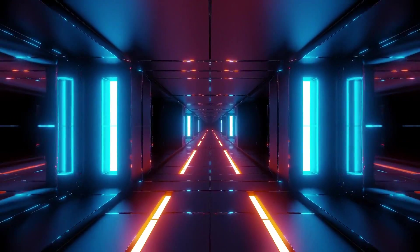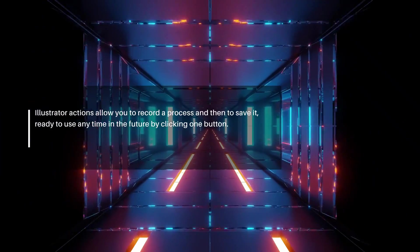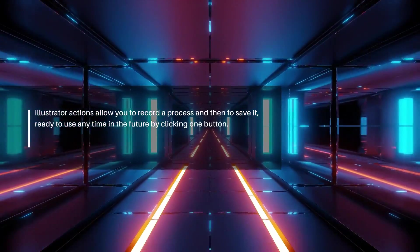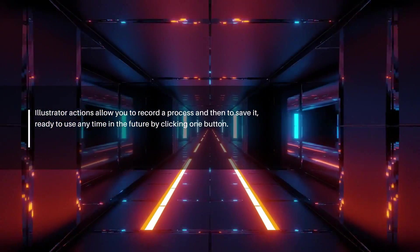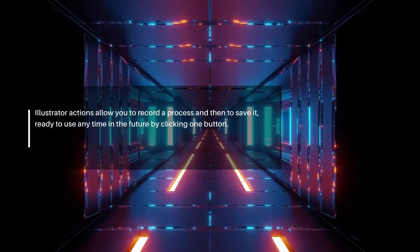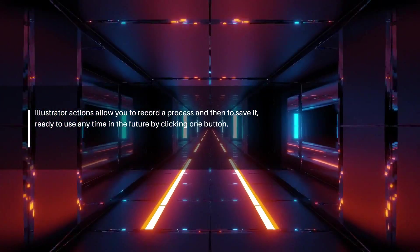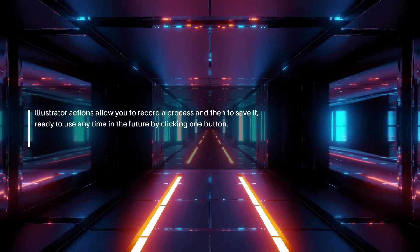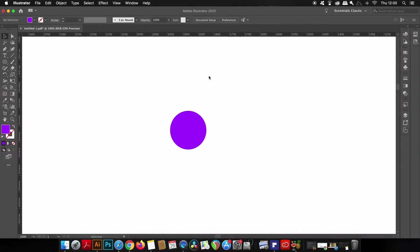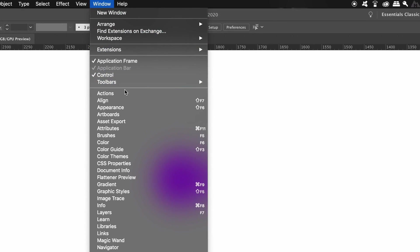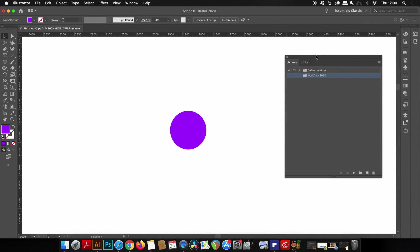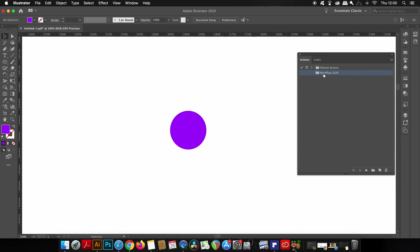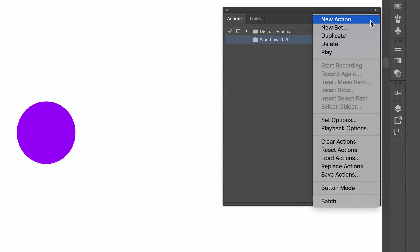Now briefly, what are automated actions in Adobe Illustrator? Essentially we can record a process or a function and then simply play it every single time we want to perform that process in the future. This is going to save heaps of time in the long run. You can find the actions panel under Window and Actions. I already have a new folder set for my 2020 workflow. To create a new set of actions, simply click here.